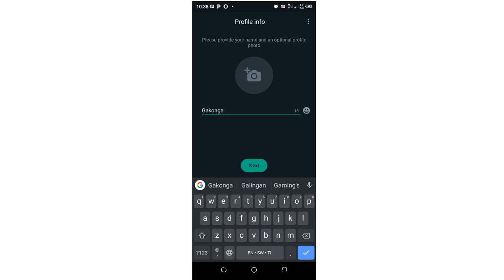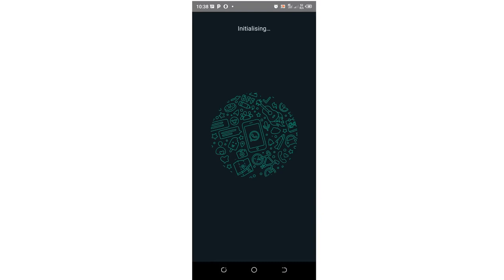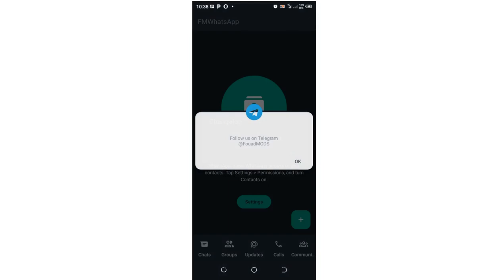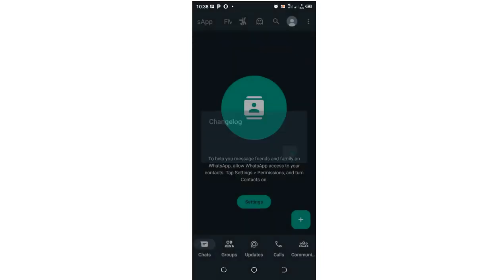Let's continue. The initialization process commences. Now you'll be able to have an FM WhatsApp account. Don't worry if you get an option like this. This is because you have not given FM WhatsApp permission to access your gadget. Just get into settings as you are being prompted.